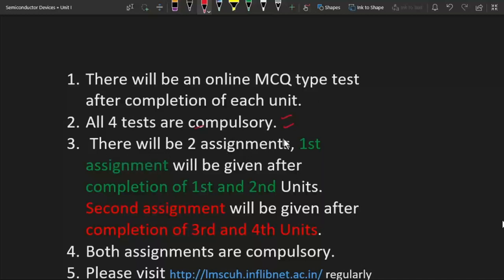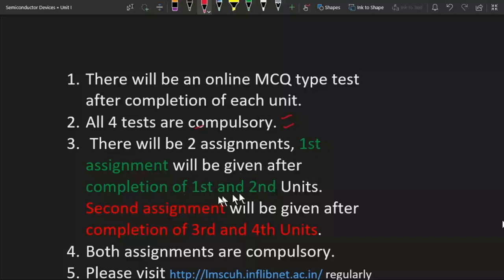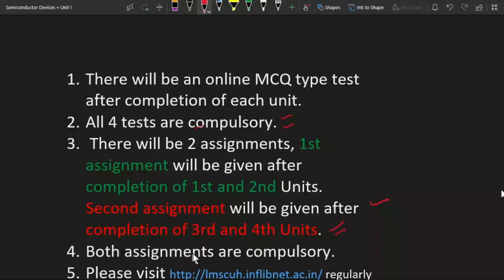Third, there will be two assignments. First assignment will be given after completion of first and second units. Second assignment will be given after completion of third and fourth units. Again, both of these assignments are compulsory.